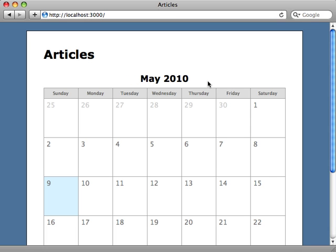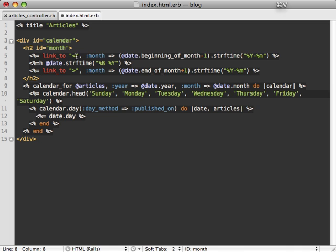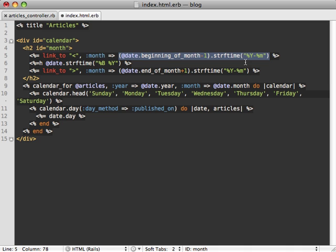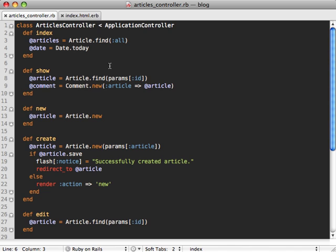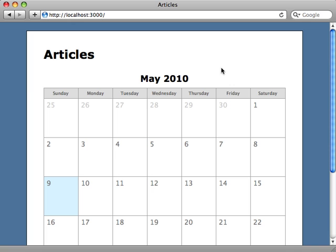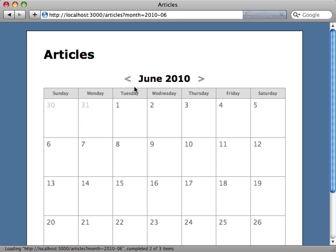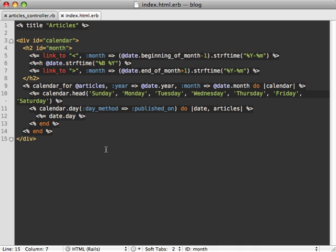To add navigation arrows, I replace the month heading with links that change a month parameter in the URL for the previous or next month. Back in the controller, we update the date variable so that if a month parameter is set, it parses that month string; otherwise it uses the current month. When we reload, we have styled arrows on the left and right side, and clicking them changes the current month — the month parameter in the URL gets translated to the date variable.